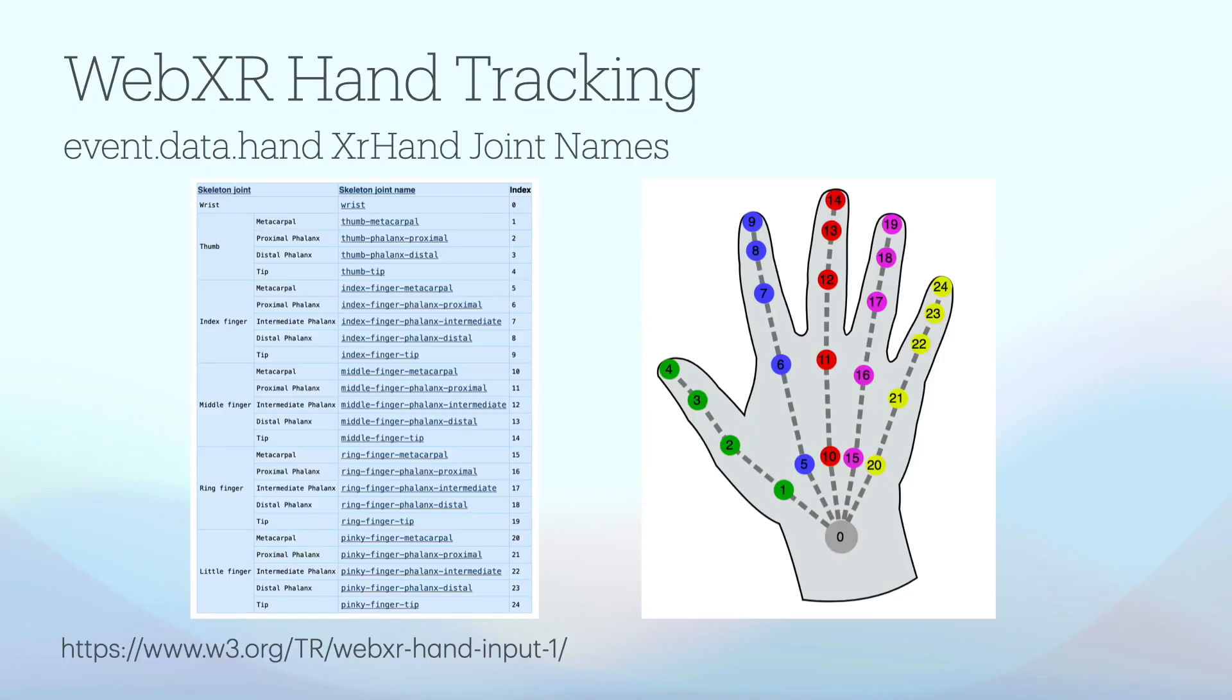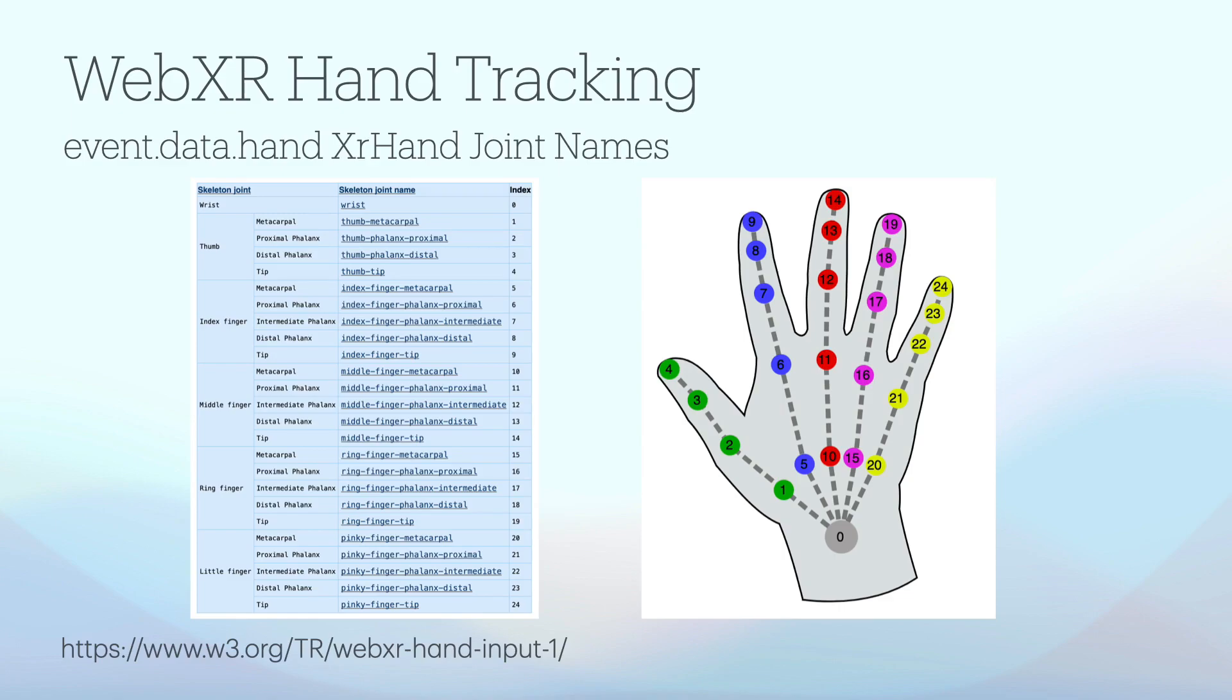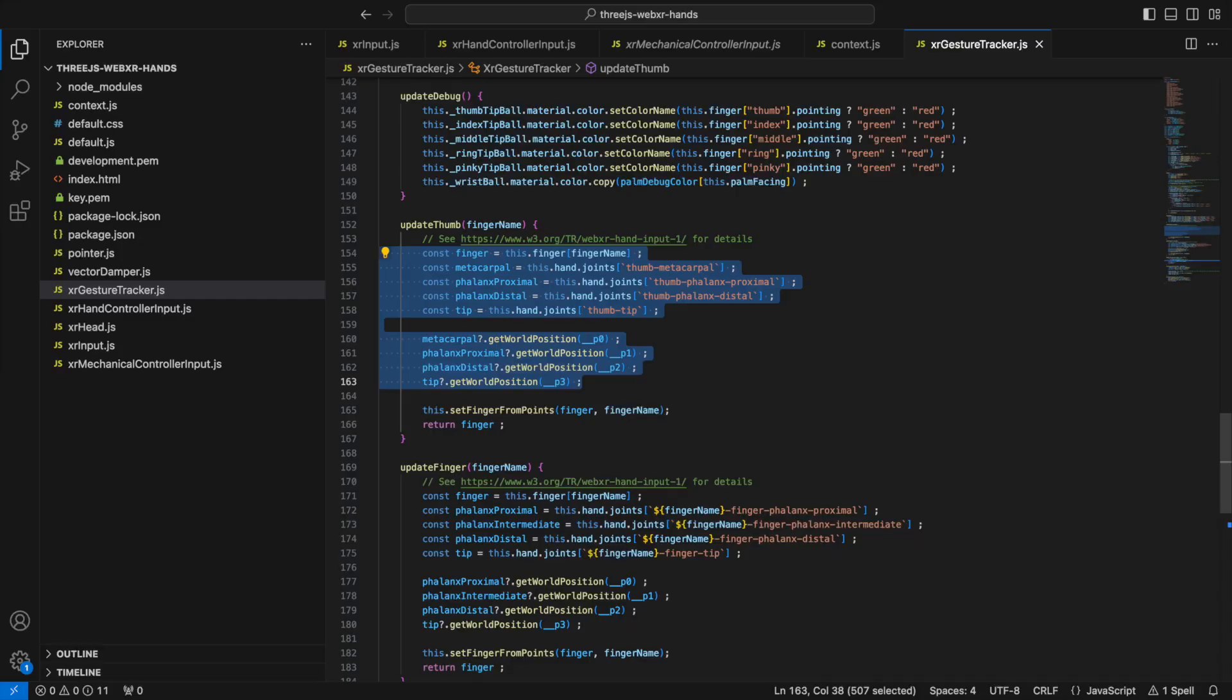When a hand is connected, the event.data.hand property is set to an XRHand space containing a list of all the joints in the hand, their locations and rotations. The joints are referred to by names defined in the W3C WebXR Hand input module. I'll put a link in the description. In Three.js these joints appear as standard Three.js scene nodes, so it is easy to get the position and rotation of the joints using the get world position and get world quaternion functions.